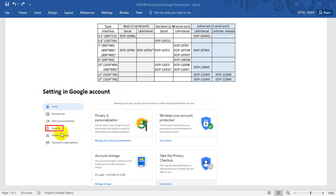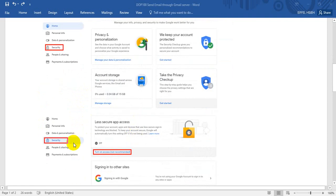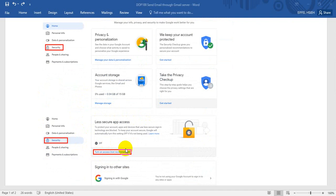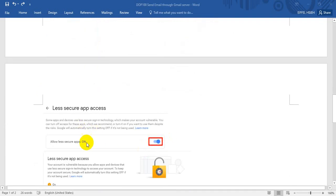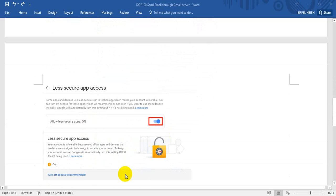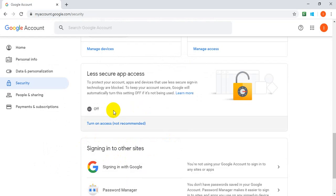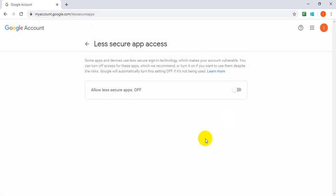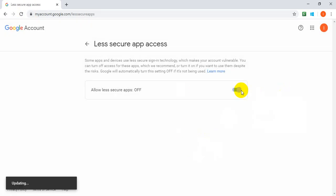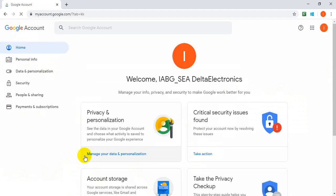Go to your Google account Security settings and find the 'Less Secure App Access' option. By default it is turned off. We need to go here and turn on the function. You can see it has been updated — it is now turned on.